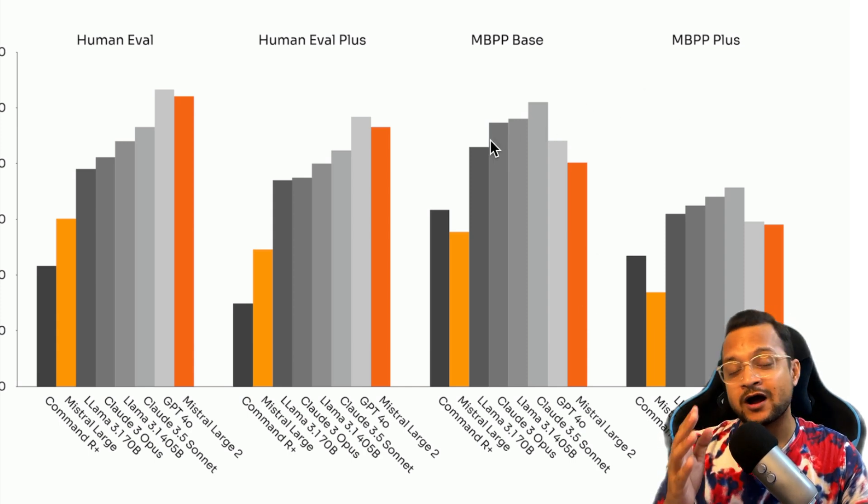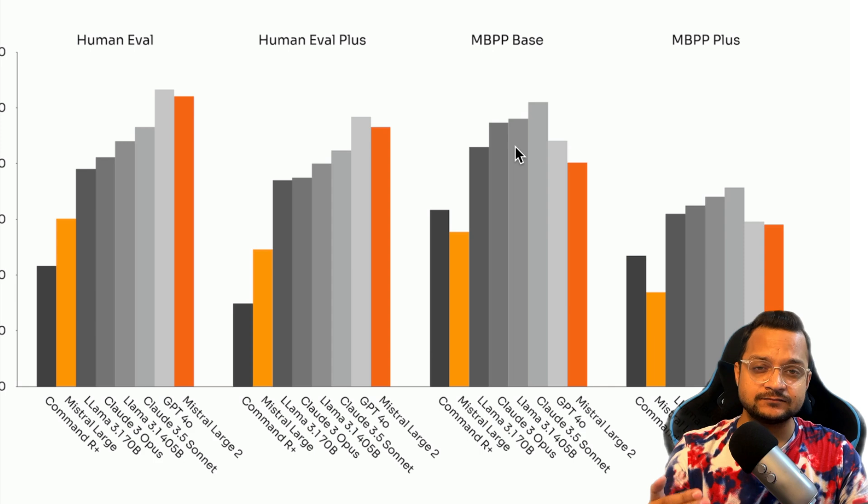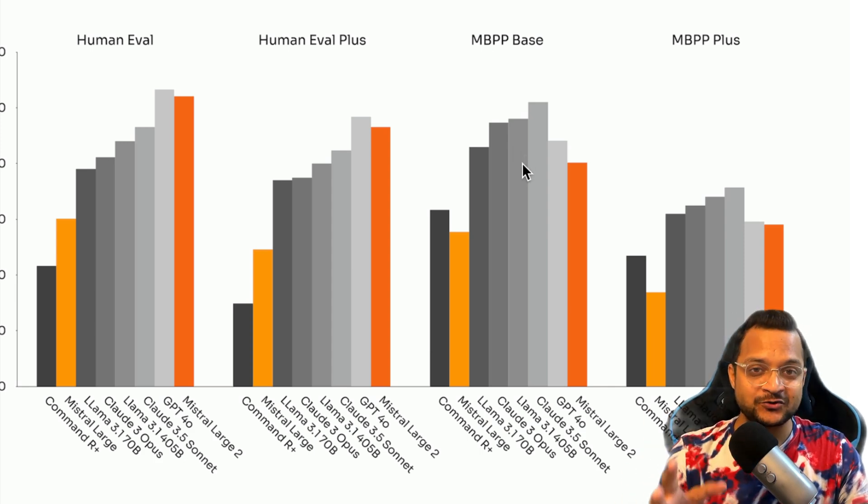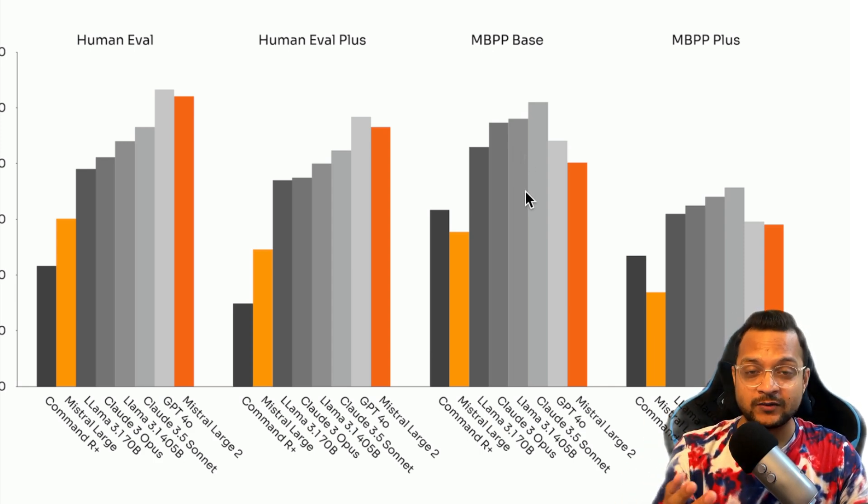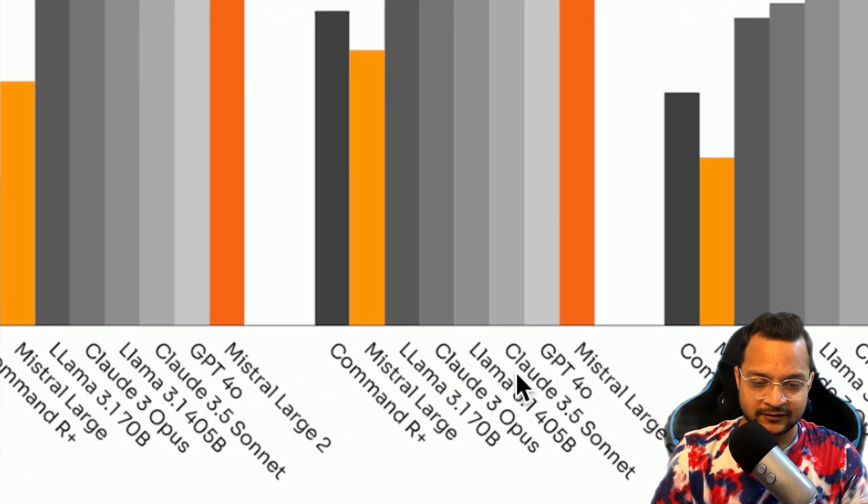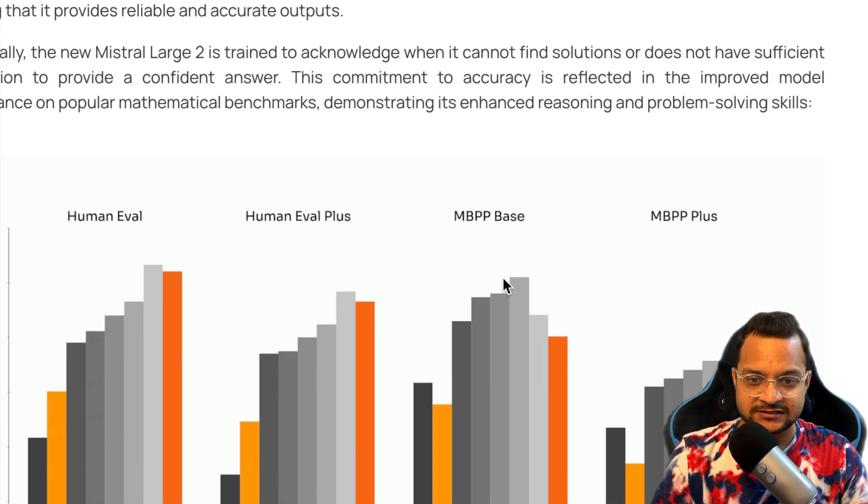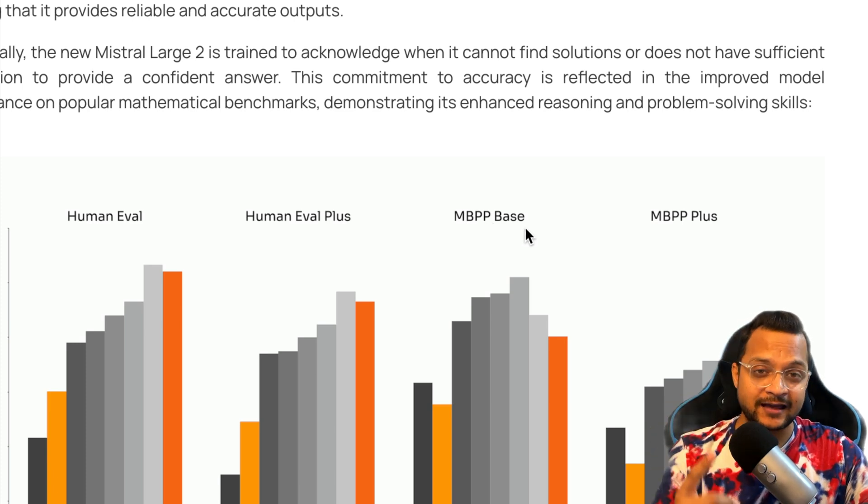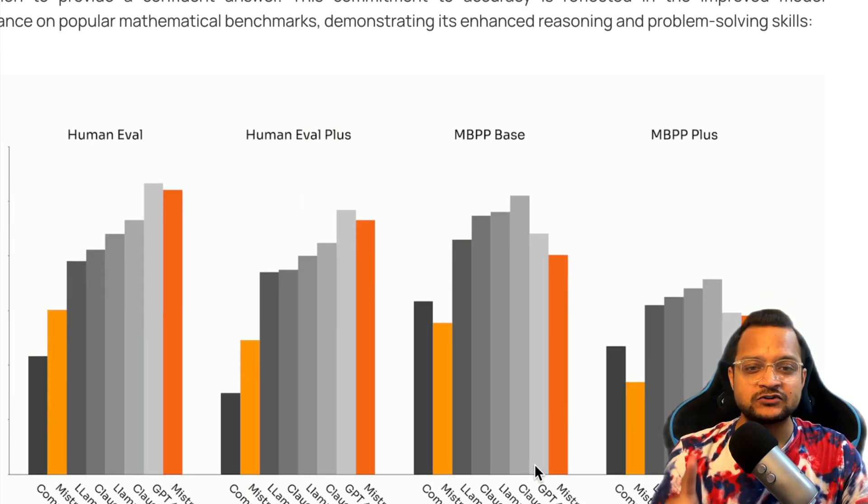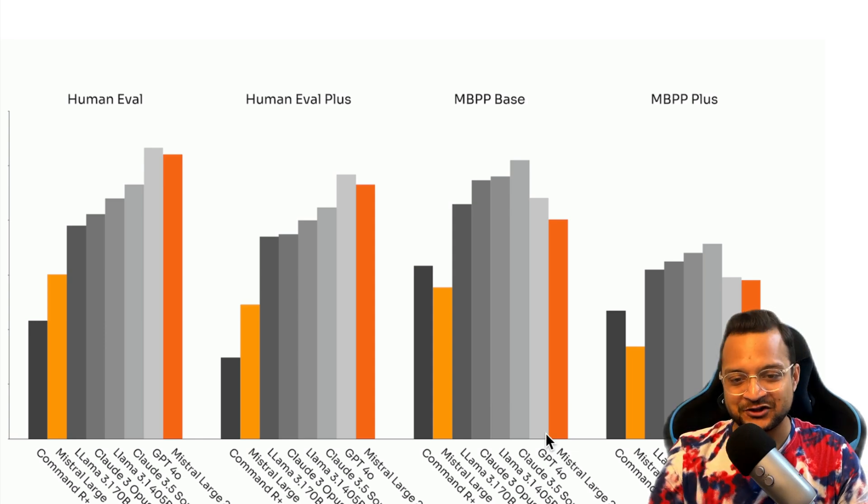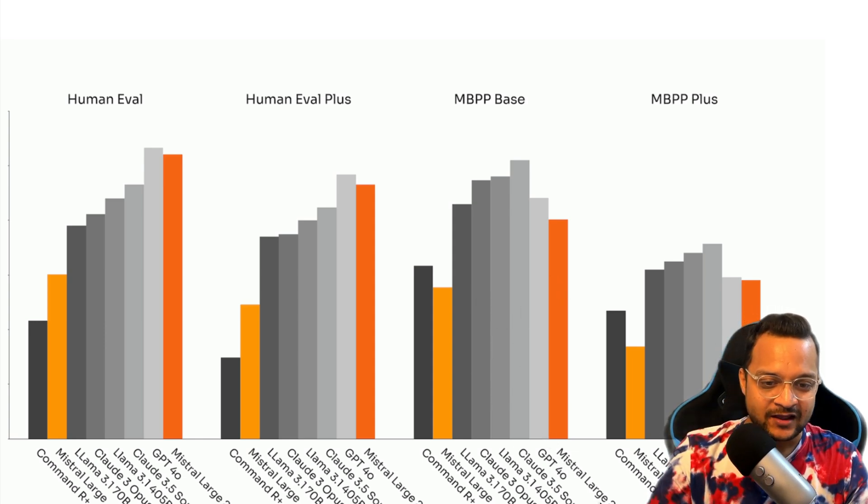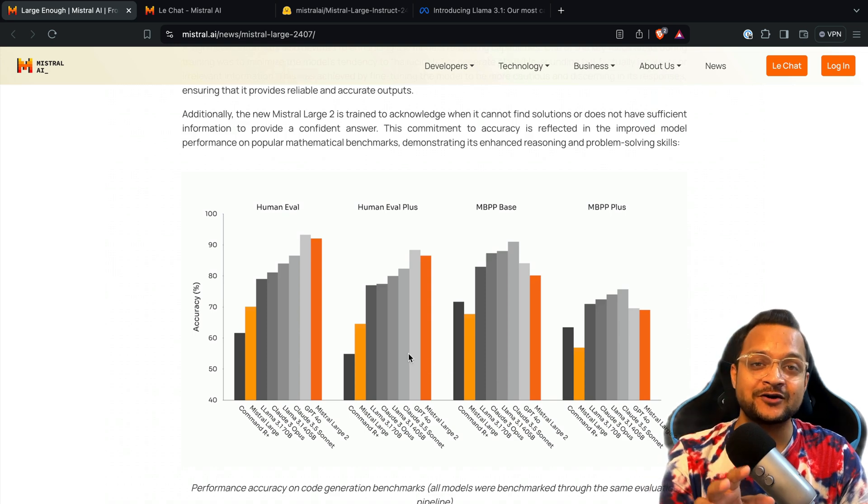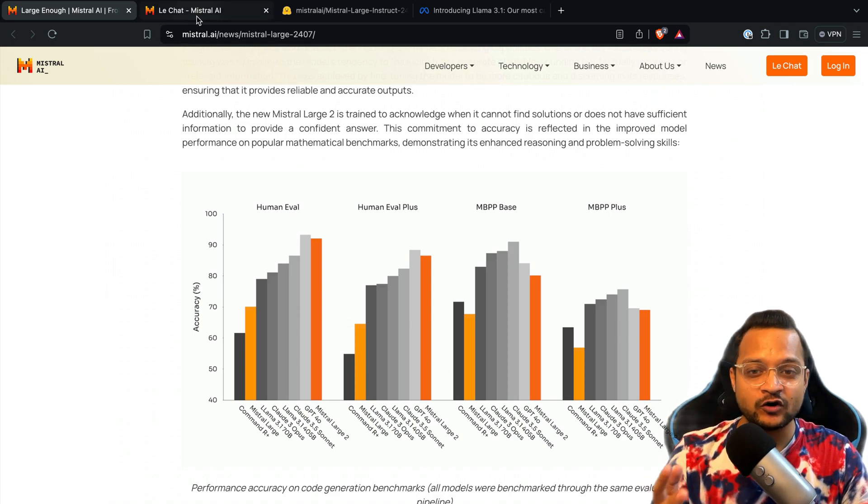Same for all the parameters we have here, and these benchmarks are showing you how amazing this Large 2 is. For coding right now, the best coding model is Claude 3.5 Sonnet. For this benchmark especially, which is MBPP, and this MBPP base is especially great because this one is especially for Python.